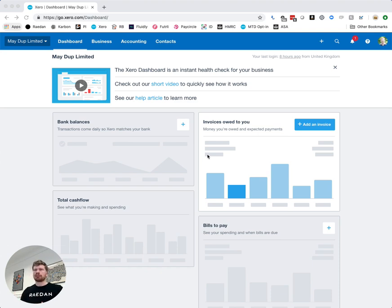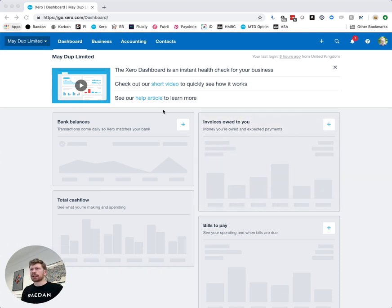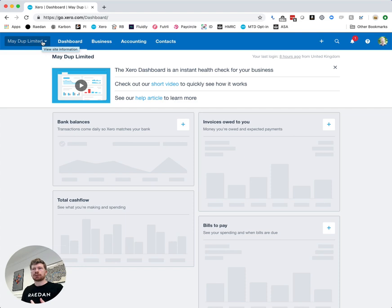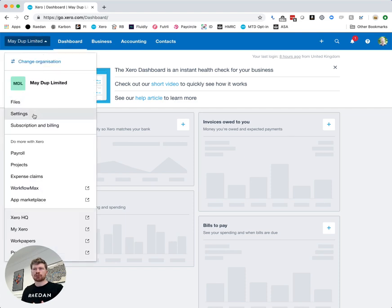So here we can see we're in our demo company made up limited and we're going to go over and now try and invite a new user into our account. So if you click where you've got the company name at the top it should give you a drop down and you can go into settings.